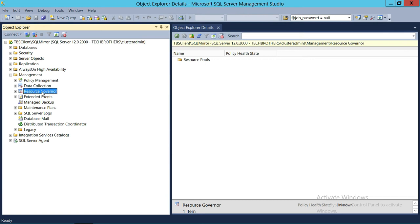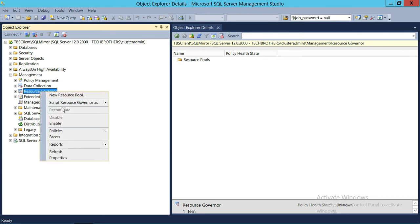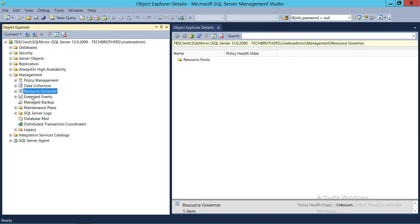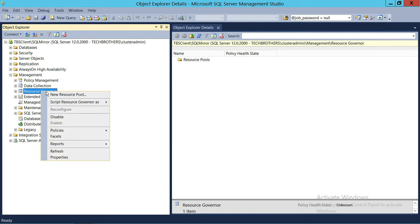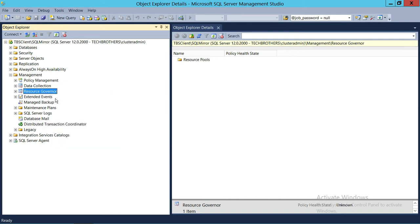In order to enable the Resource Governor, you need to right-click on Resource Governor and you will get an option right here: Enable. So we're going to go ahead and click on Enable. And as you can see, that little arrow has gone, so now your Resource Governor is enabled and you can go ahead and configure it. If at some point you need to disable your Resource Governor, the easy way using SQL Server Management Studio is to right-click again on Resource Governor and disable it.